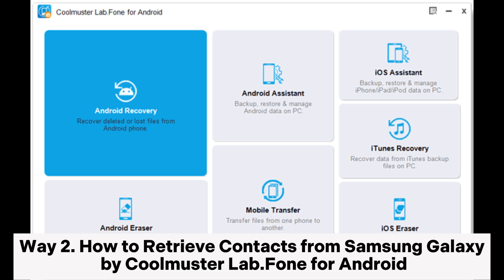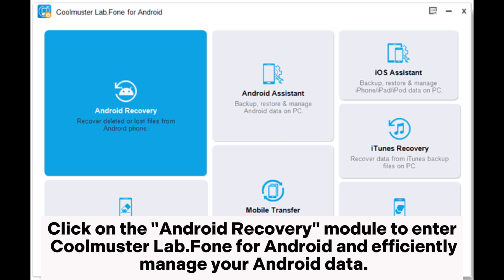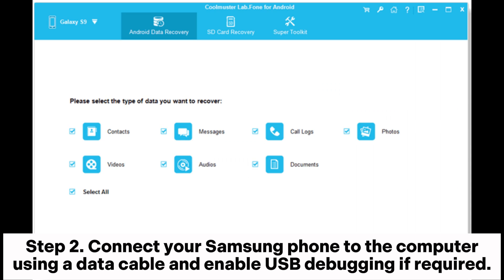Way two: how to retrieve contacts from Samsung Galaxy by Coolmuster Lab.Fone for Android. Step one: upon installation and launch of the software on your computer, you'll encounter the toolbox. Click on the Android Recovery module to enter Coolmuster Lab.Fone for Android and efficiently manage your Android data.